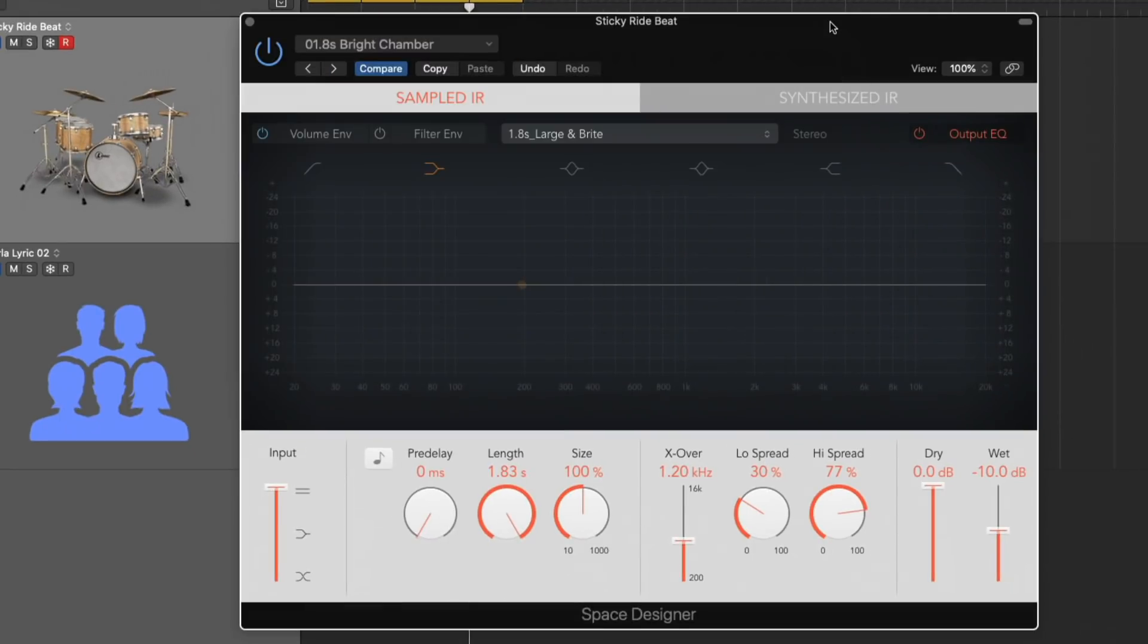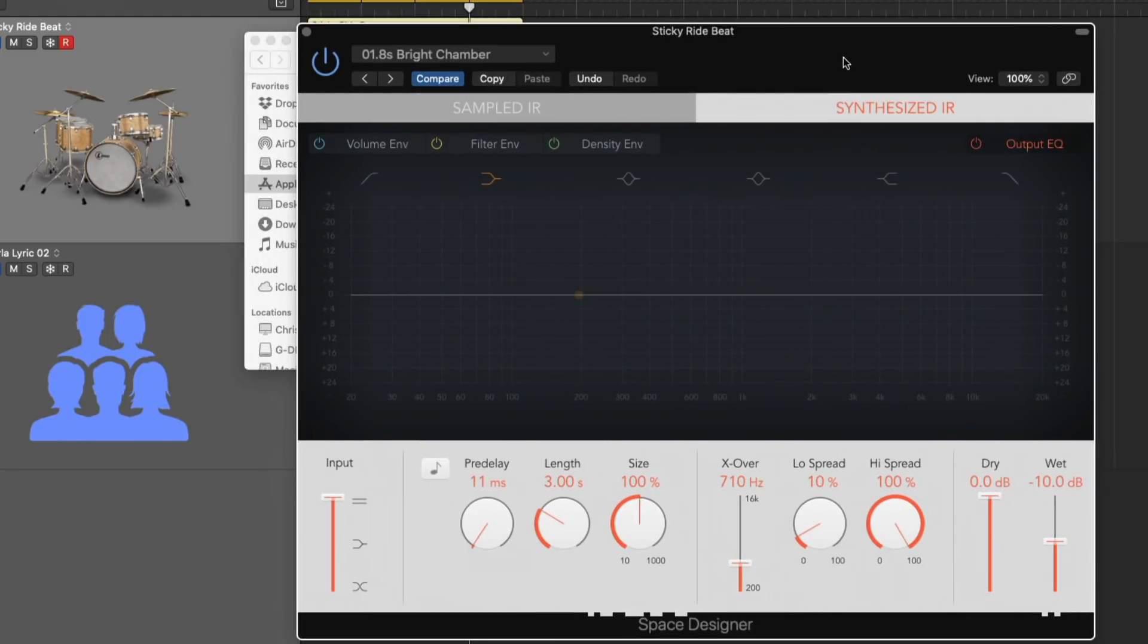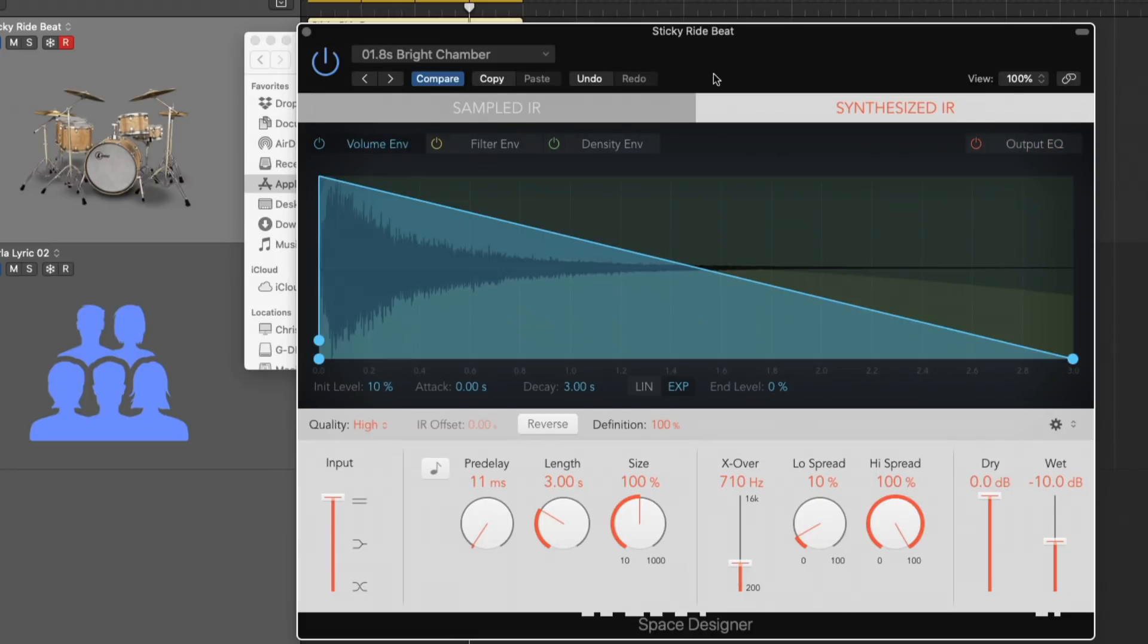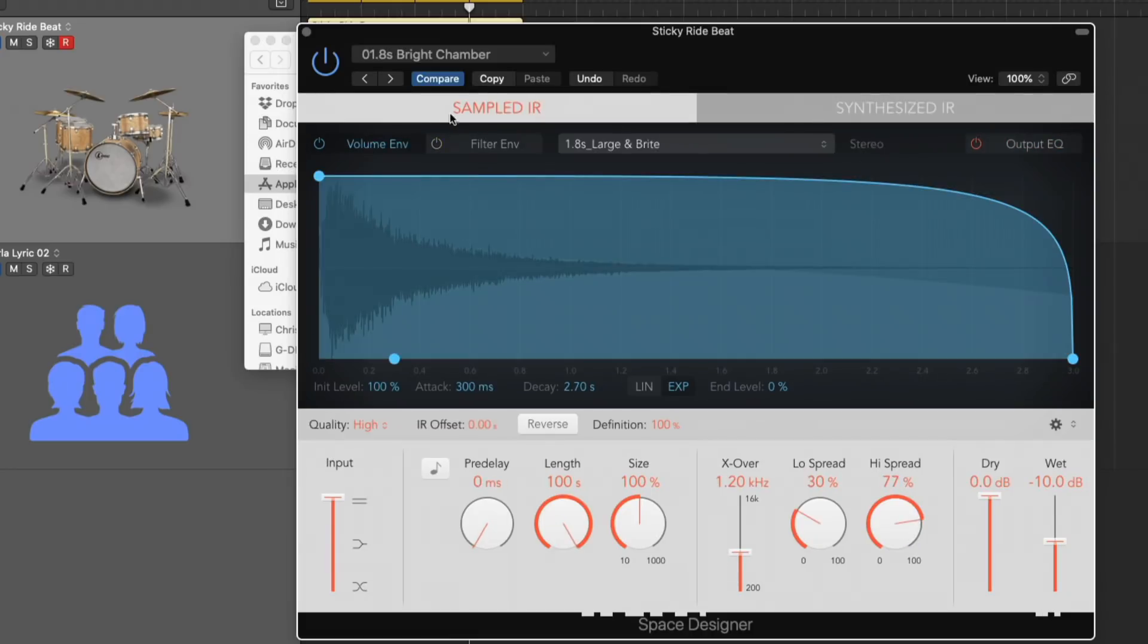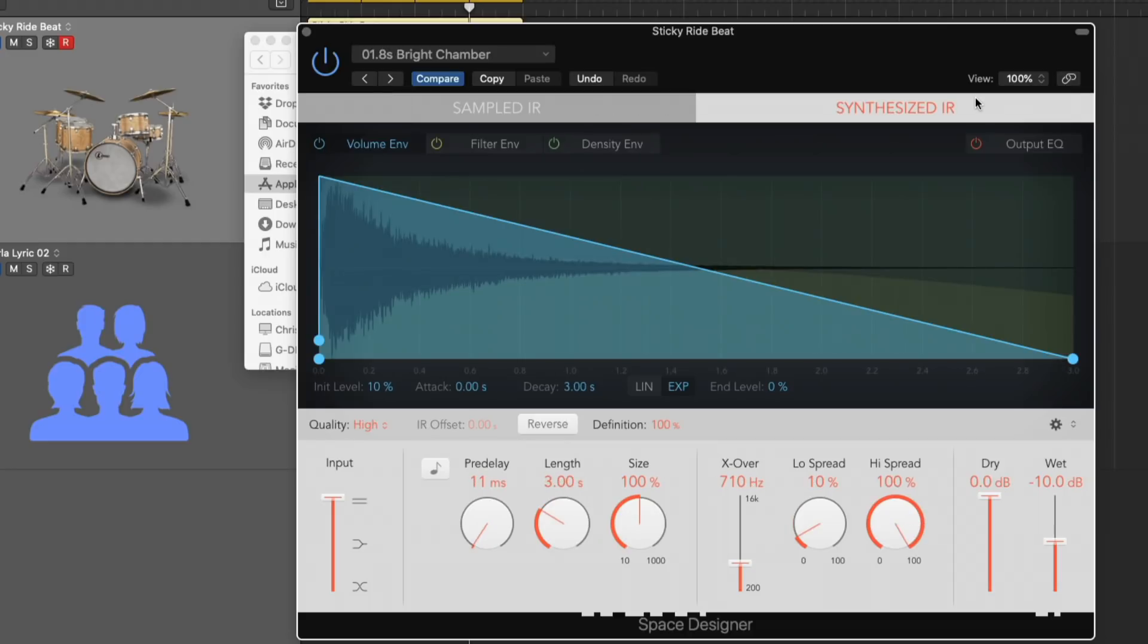The last piece that I want to show you when it comes to Space Designer, and again, this is woefully short because there's just so much to dig into with this particular reverb, but it's the synthesized IR. Now, let me get out of the output EQ here. Let's click on the volume envelope and let's switch between the two. You can see that the sampled IR is based on a particular sound of one of our impulse responses. The synthesized IR is different. Space Designer actually kind of manufactures a space for us based on certain parameters within Space Designer, which is the length, the envelope, the filter, the EQ, and the spread parameters.